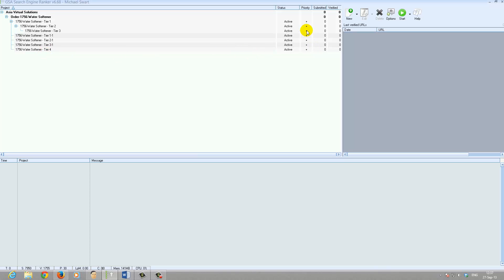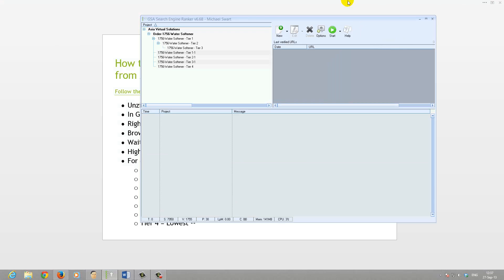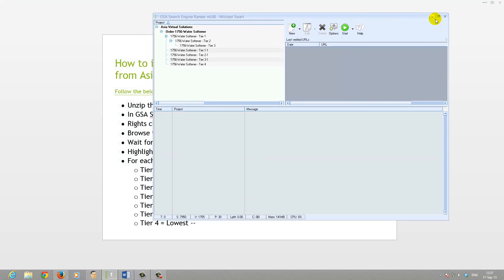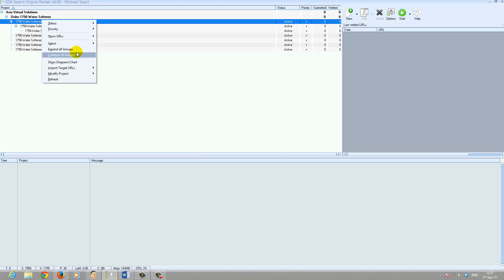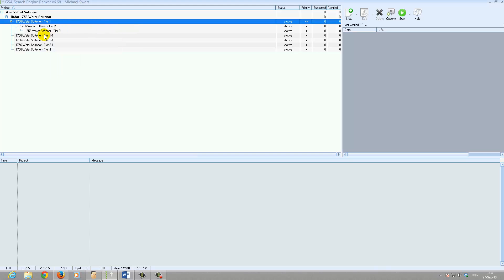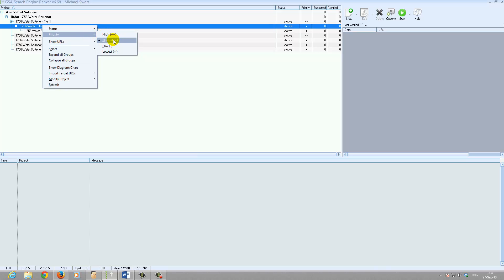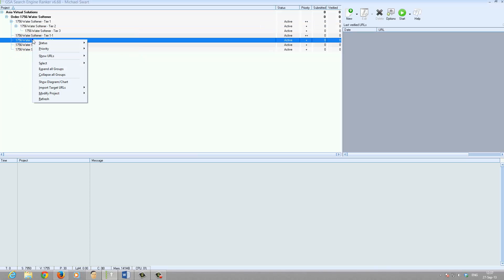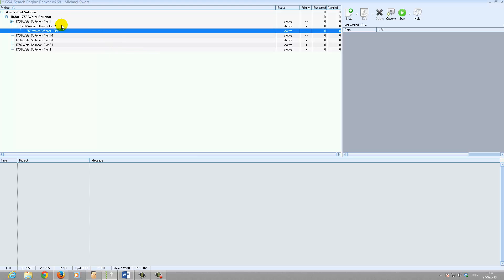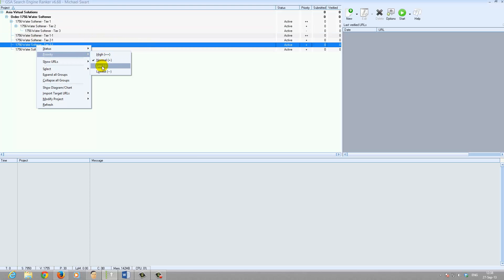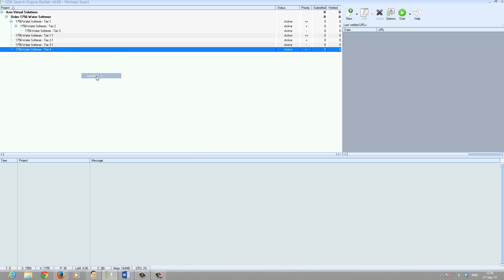Now for the tiers, they're all showing the same priority which is wrong. So as I've shown you: Tier 1 — right-click, Priority: Highest. Tier 1.1 — Priority: Highest. Tier 2 — Priority: Normal. Tier 2.1 — Priority: Normal. Tier 3 — Priority: Low. Tier 3.1 — Priority: Low. And Tier 4 — Priority: Lowest.